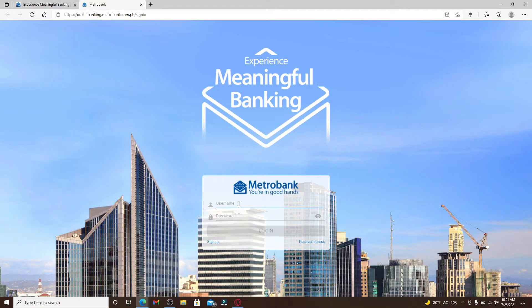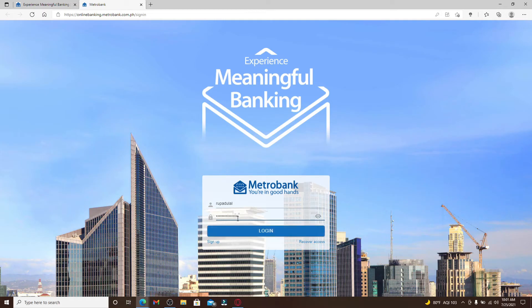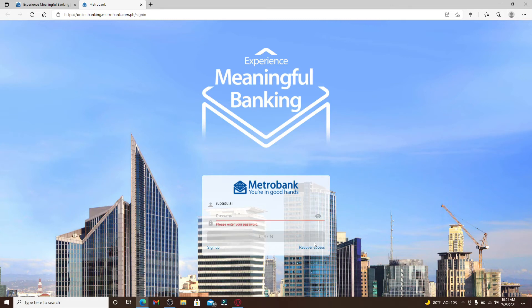Now enter your username in the first text box that you see. When asked for your password, if you happen to remember the password during the process you can type it in the text box right here. But in case you don't remember your password at all, all you can do is go and click on this Recover Access link right here and you'll be taken to your next page.